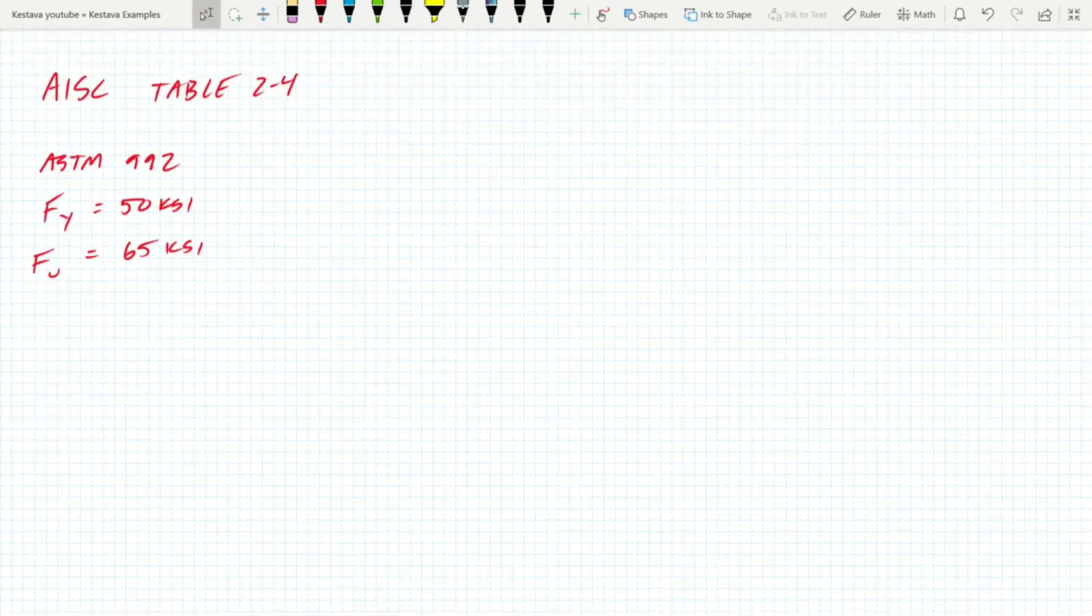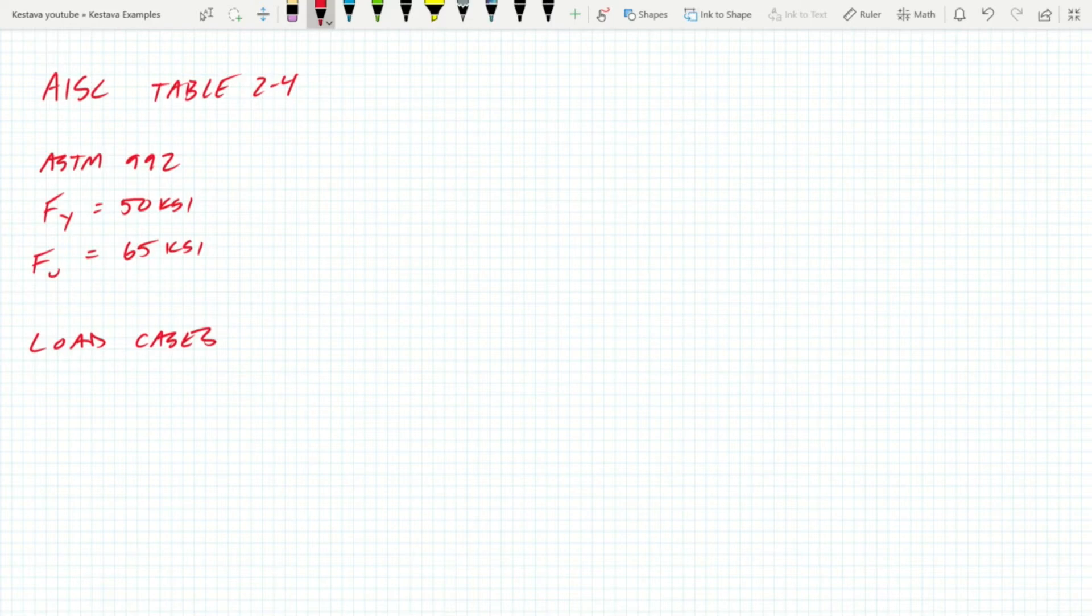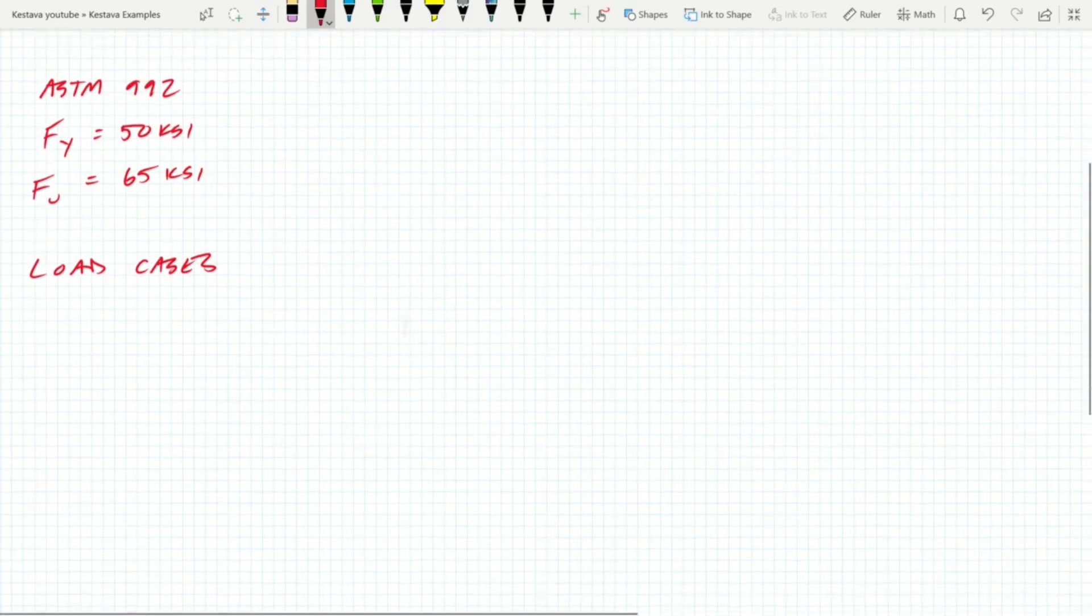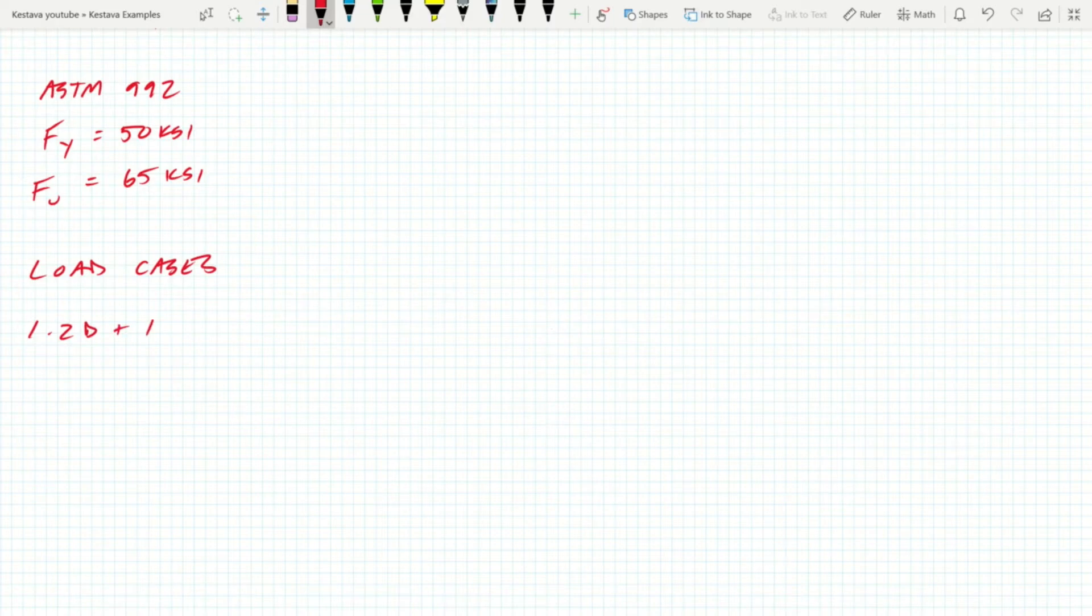We are going to be designing per LRFD under ASCE 7-16 criteria. Next we need our governing load cases. Our load cases can be found in ASCE 7-16 chapter 2, and for us today our governing case is going to be 1.2 dead plus 1.6 live, because we're using LRFD design.